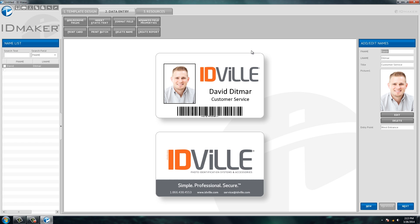And then when you go back to your data entry tab, you'll see now that I have my picture, my information, information about me that I come in the west entrance that's not on the card, and then a barcode that's tied to my last name that you could use for your time and attendance system.